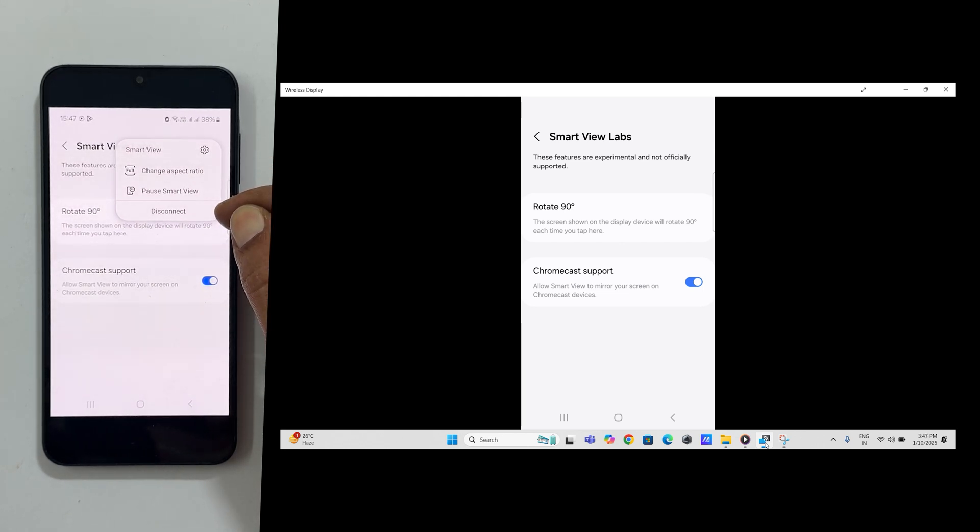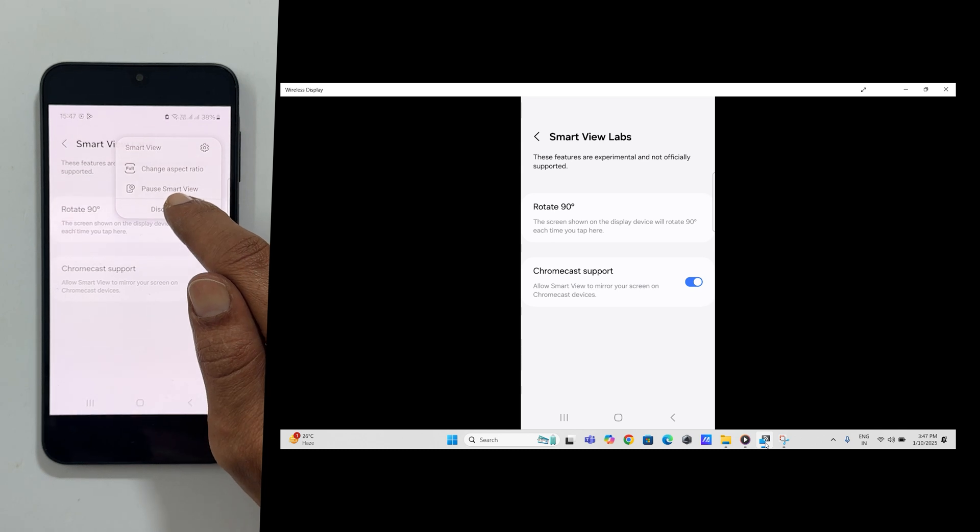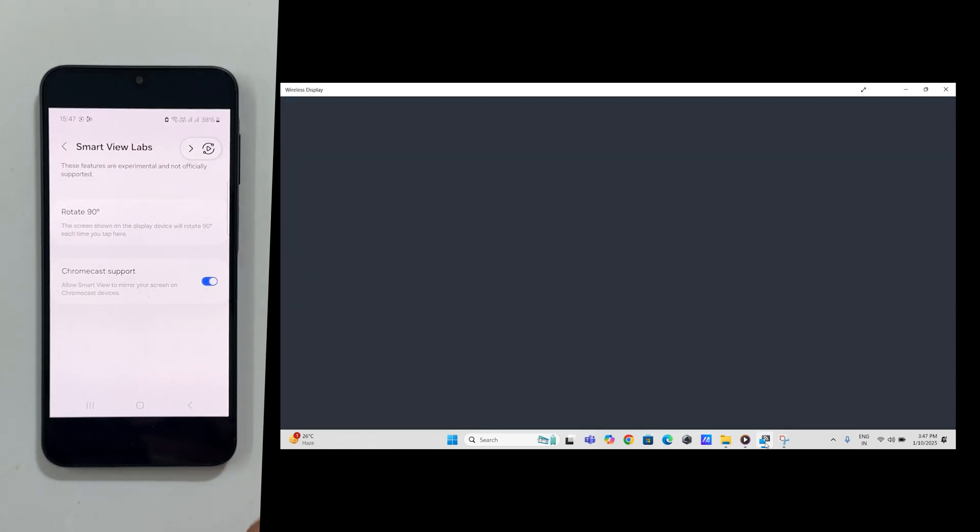That's it. You have successfully mirrored your Samsung Galaxy A16 screen to your laptop.